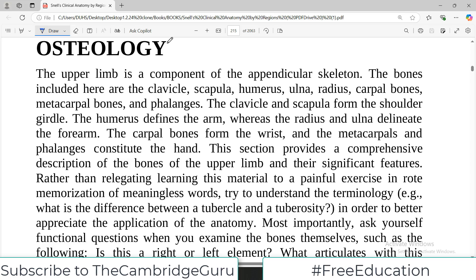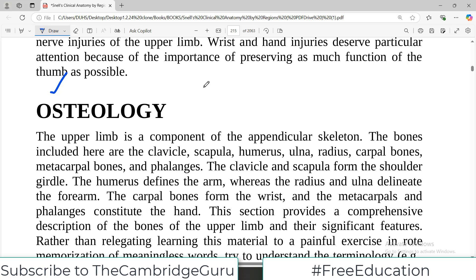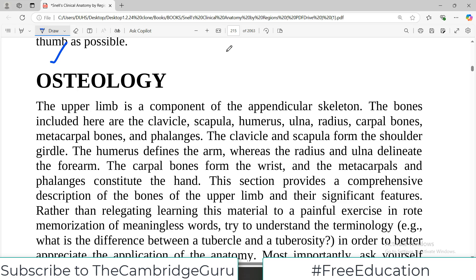Hello everyone and welcome back to my playlist of anatomy from Snell. I have already completed upper limb anatomy and other regions, but on students' demand and requests I have now started anatomy from Snell. We are doing upper limb and today we are going to begin the osteology of upper limb, starting with the clavicle.